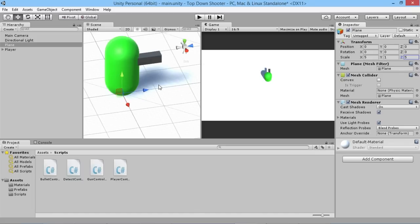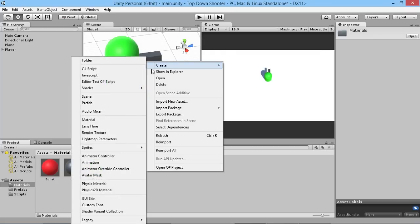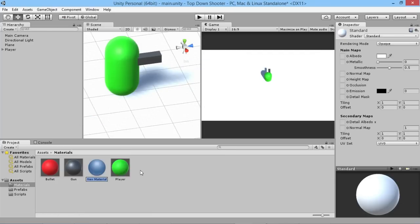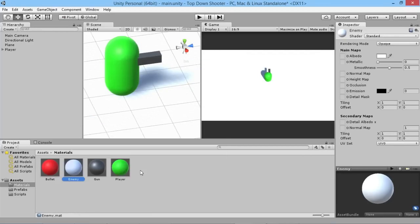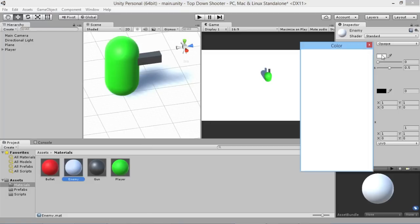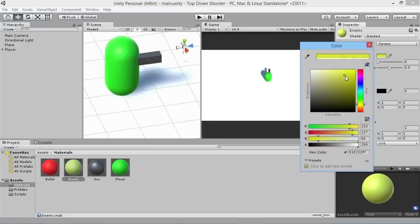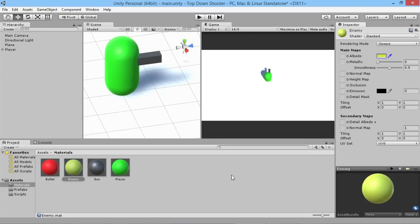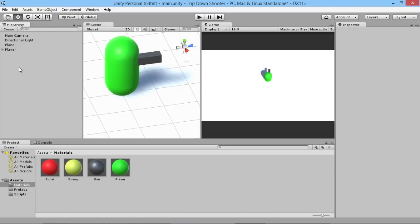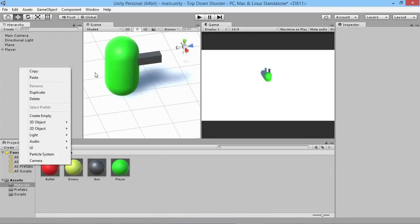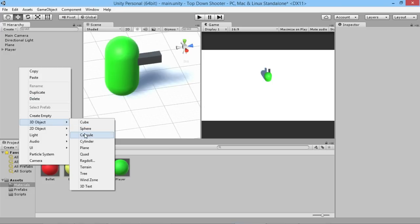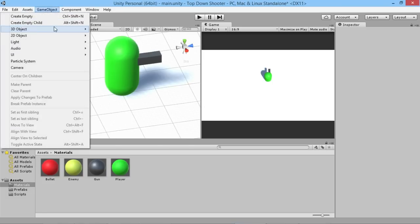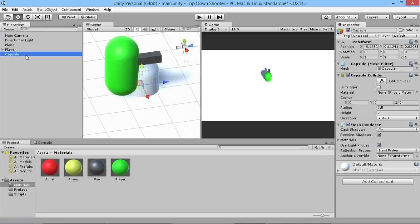Now we need to start making our enemy. We have colors set up for various things, so we're going to create a new material for our enemy first, before we make anything in the scene. We'll just call it 'enemy' and make it a pale yellow color. Then we're going to do the same as we did with the player — create a capsule object by going to 3D Object then Capsule.